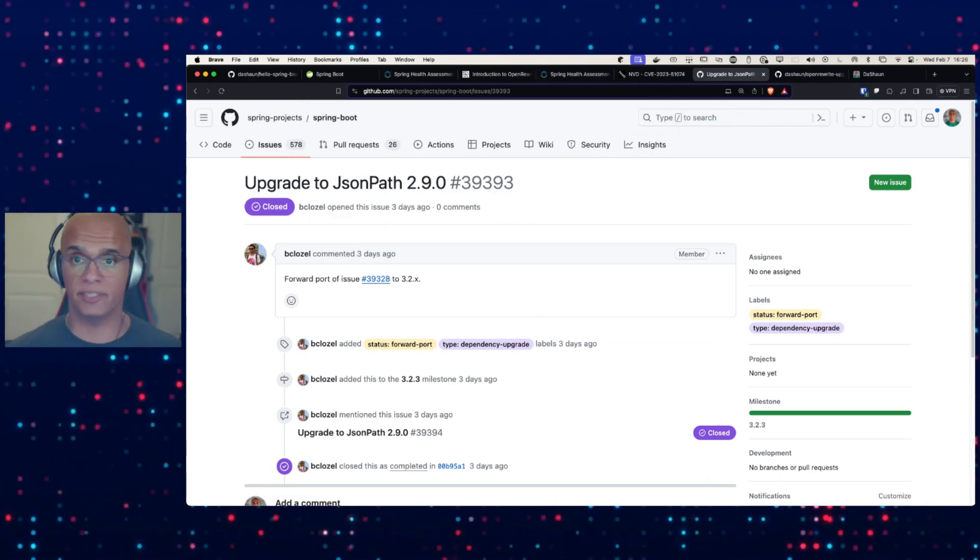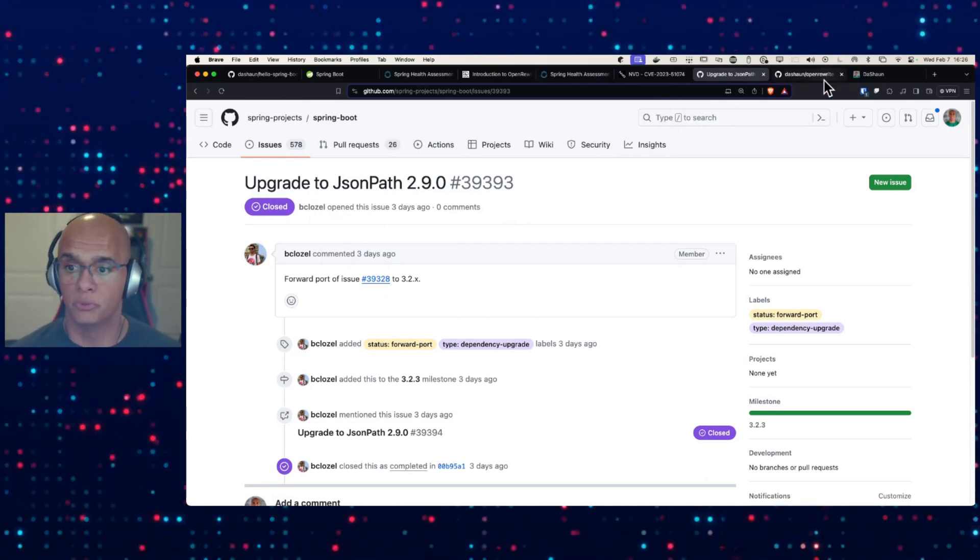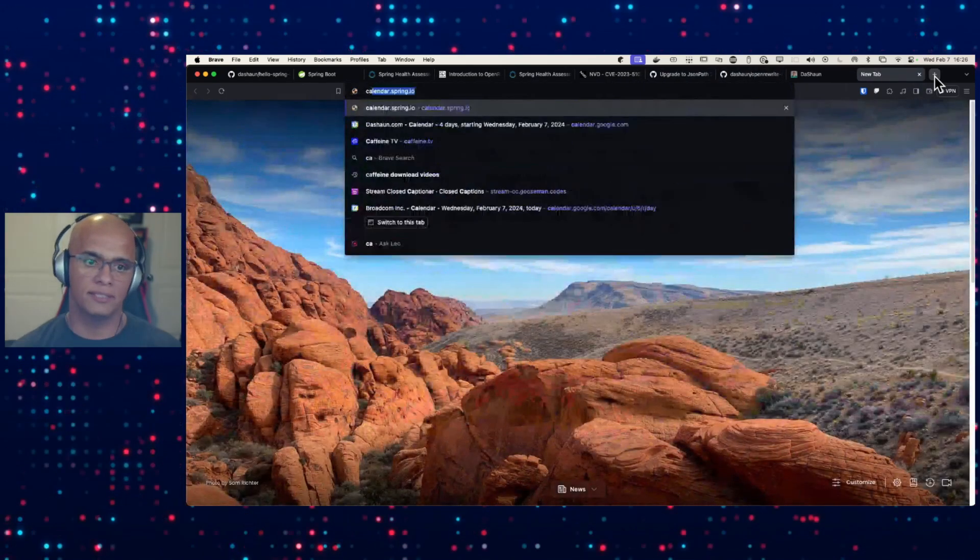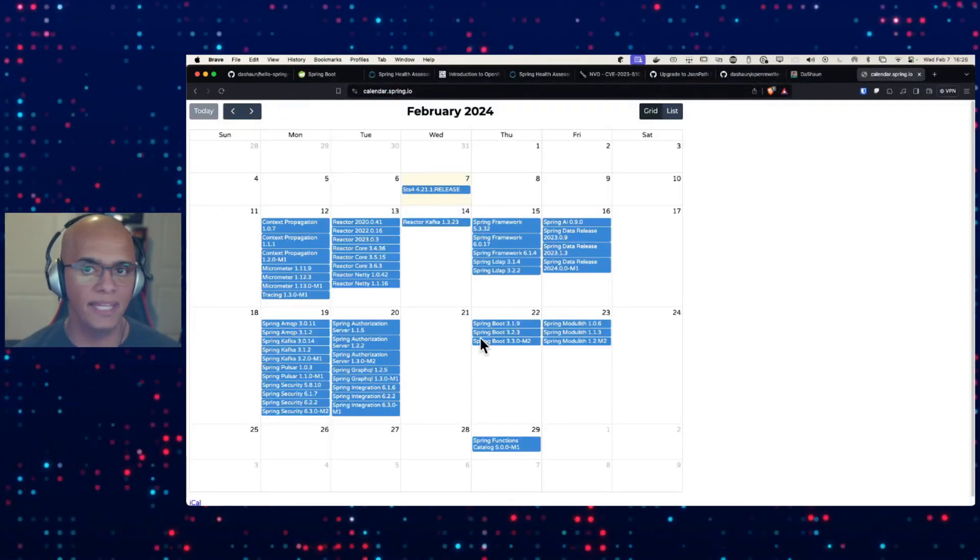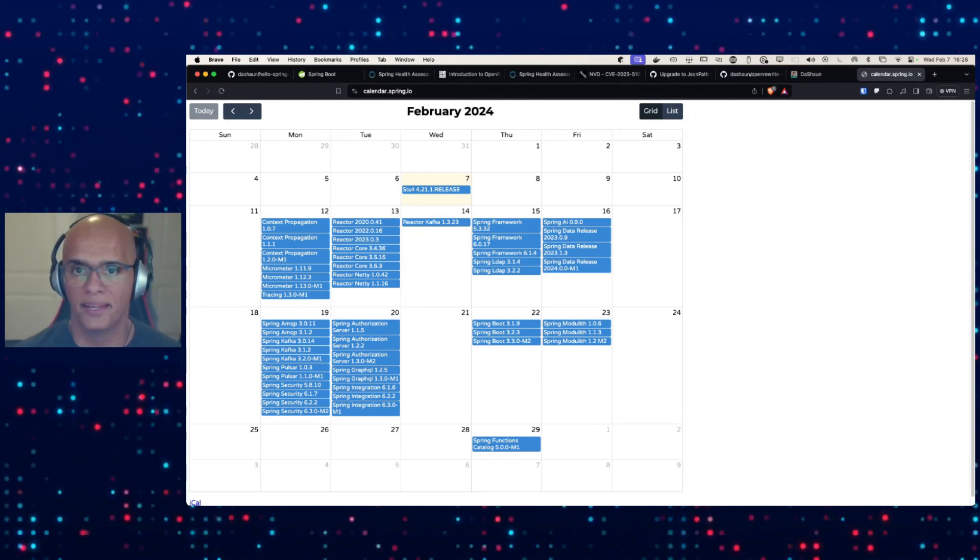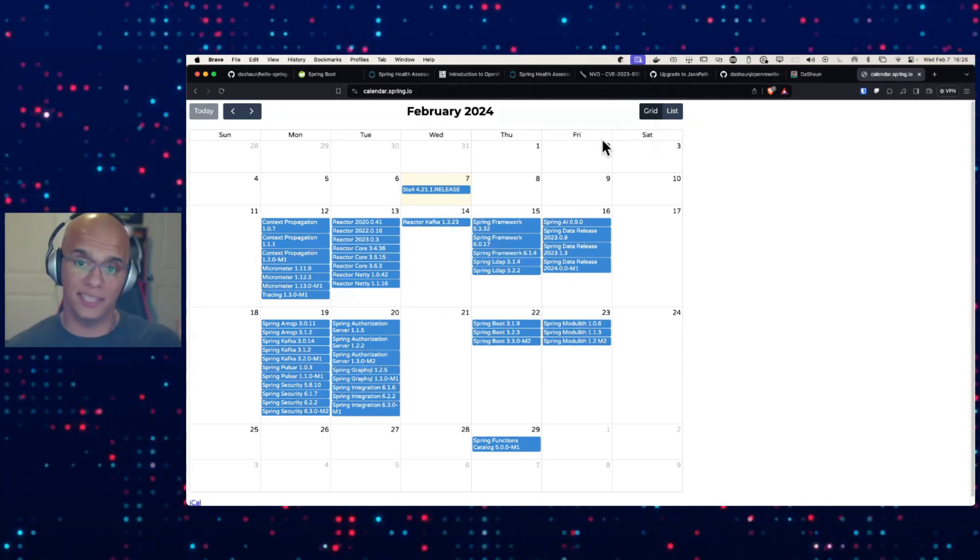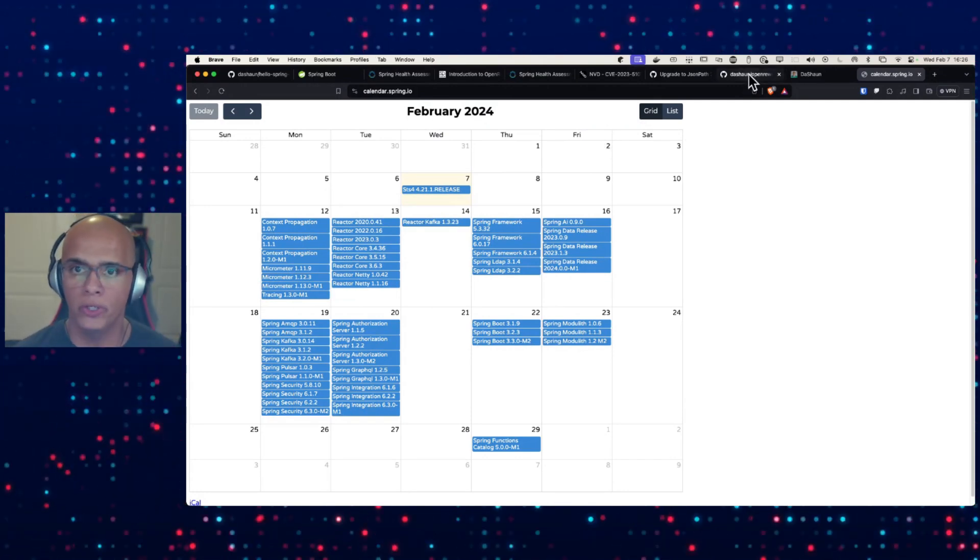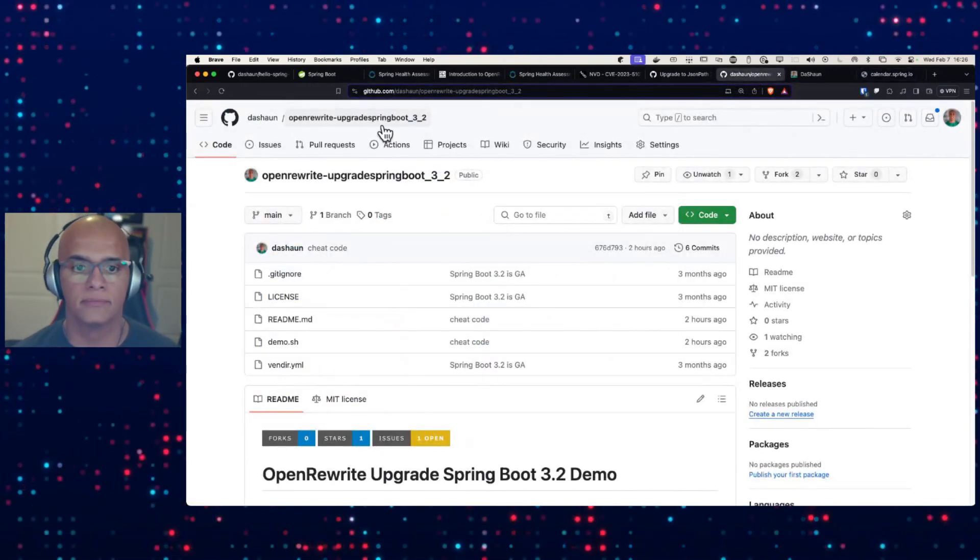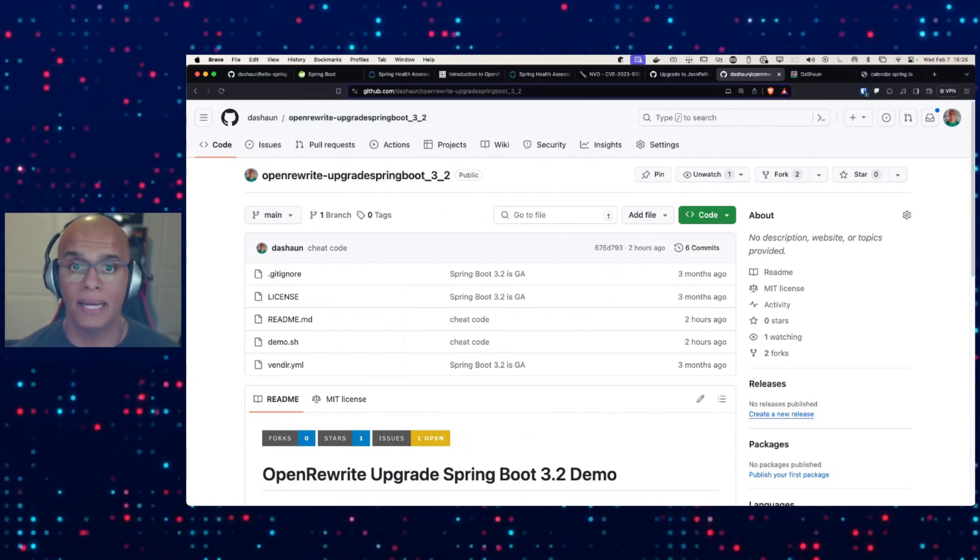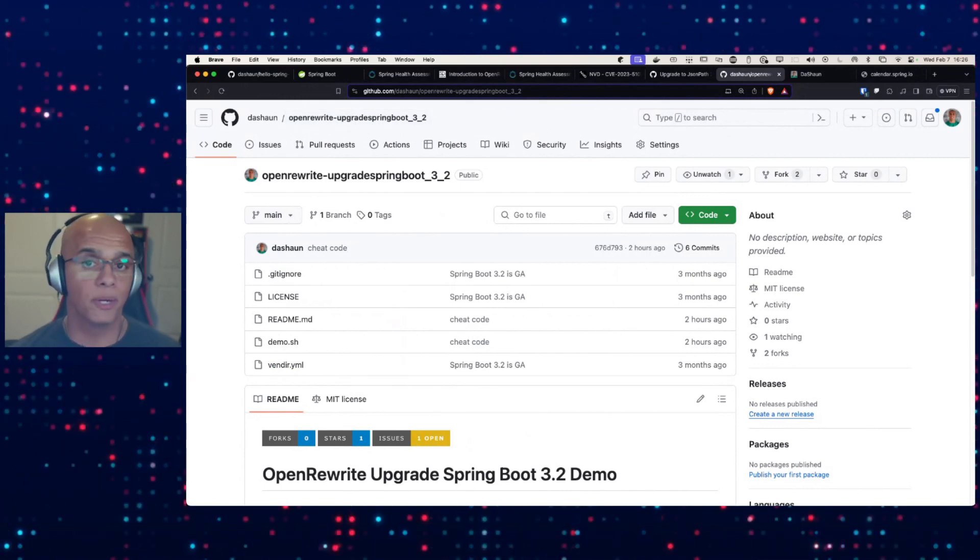Java gets a new release every six months. Spring Boot gets a new release every six months. The Spring team is updating and improving projects continuously. The repository that demonstrates this cheat code, how easy it can be for you to upgrade, is here. This is the demo that I just showed. My name is Deshawn Carter. I'm a Spring developer advocate.